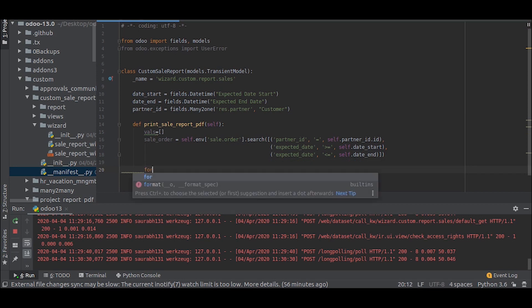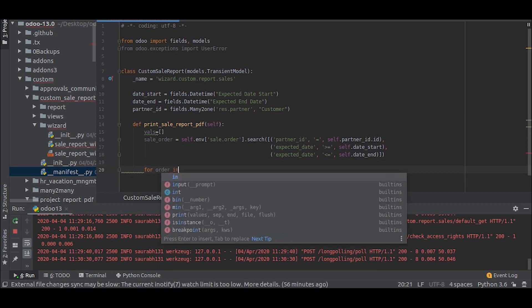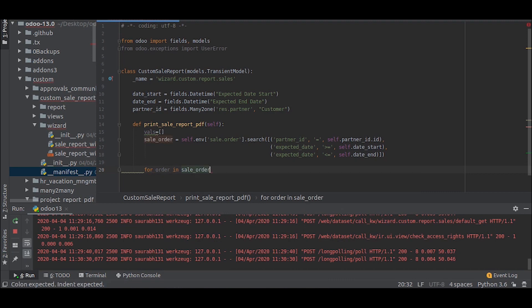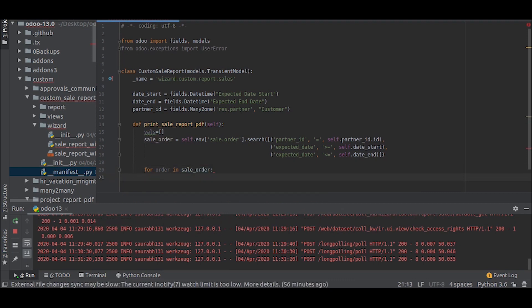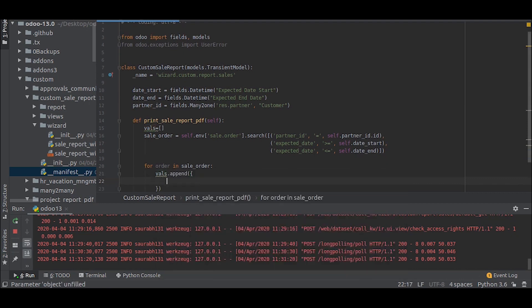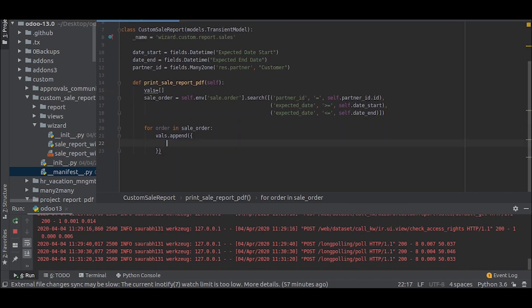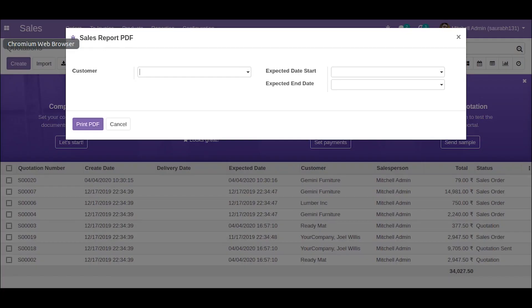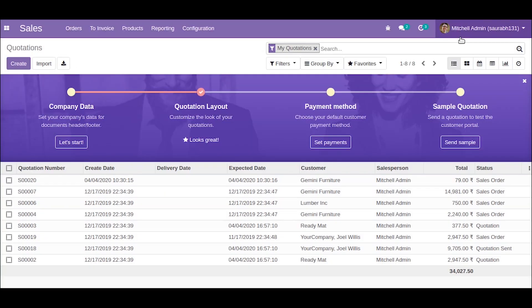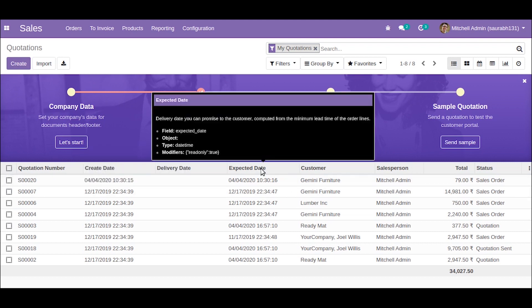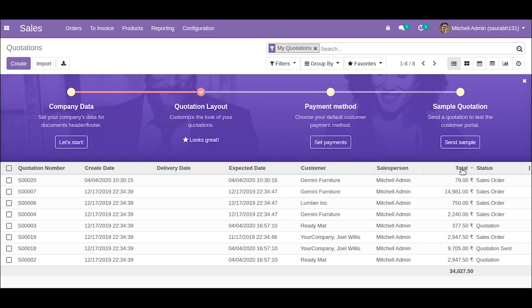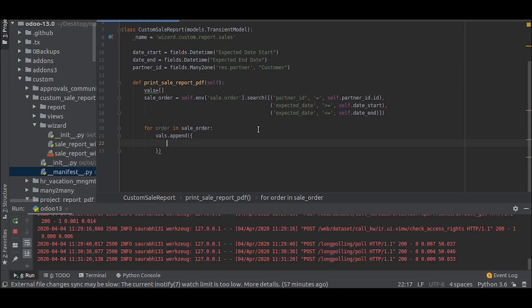Now we will iterate through that sale order and append the values. So here we will be taking the values we need to show in the report. So I will be taking the quotation number, expected date, the total amount, and the salesman. So let us input those values. The quotation number is name, expected date is expected date, and this is user id, amount.